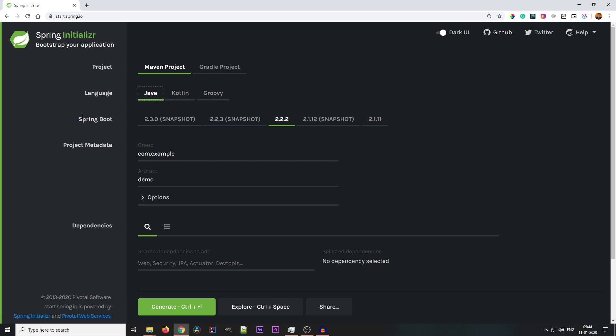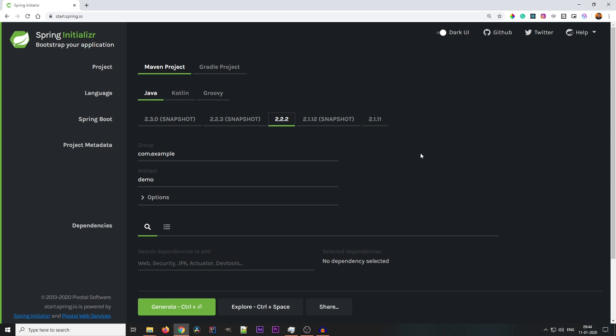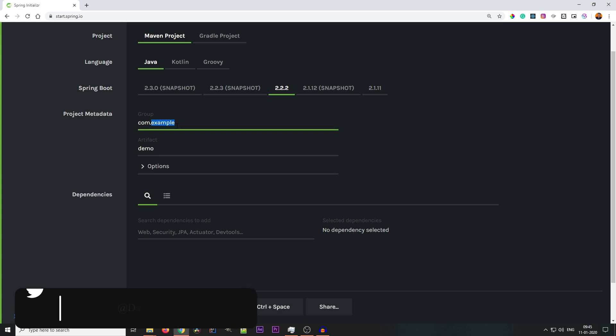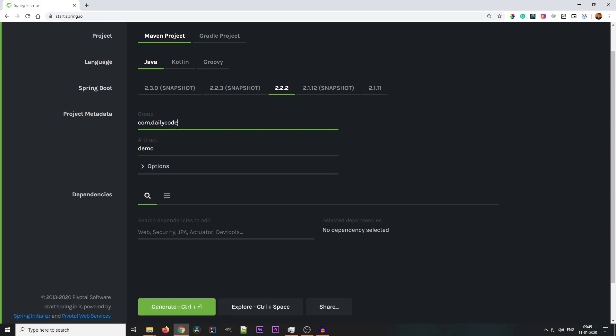And the Spring Boot version: which Spring Boot version you are going to use? We are having a bunch of different versions. We are going with the most stable version, that is 2.2.2. Now project metadata: this project metadata is based on Maven. Here we need to define the group, artifact, and all the other information. Let's give a group name as Daily Code Buffer. Artifact: we are using Spring Initializer.